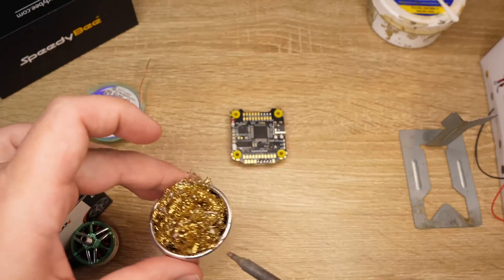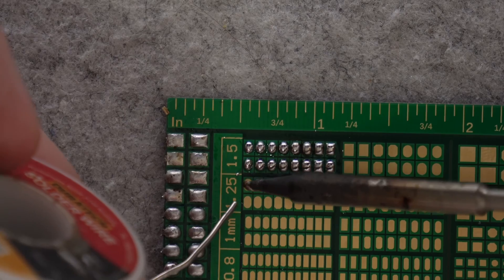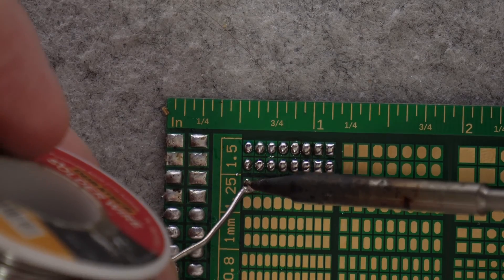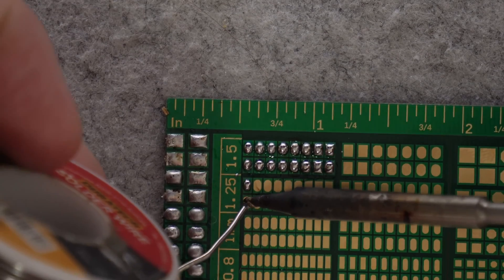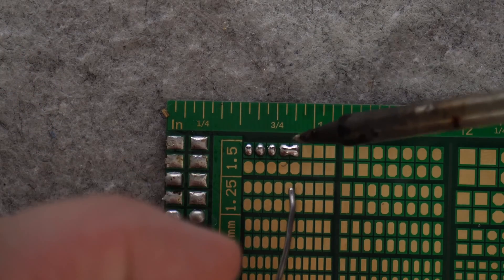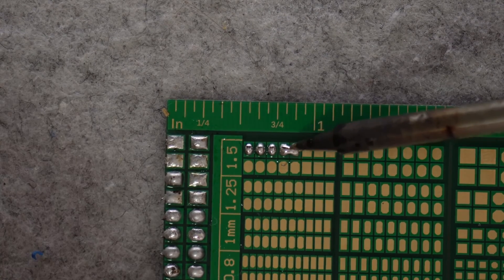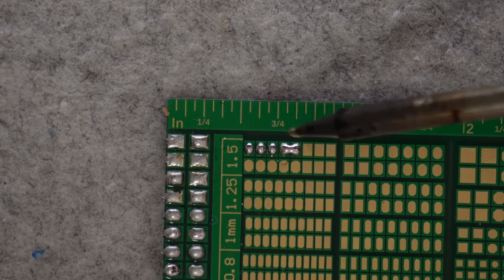One thing I do regularly is clean my tip. When solder builds up on the tip of your iron, it can cause a number of issues, from bridge solder pads to flicking tiny blobs of solder onto your flight controller or ESC. Bridge pads and solder blobs can destroy your electronics really quickly, so you do need to be careful.